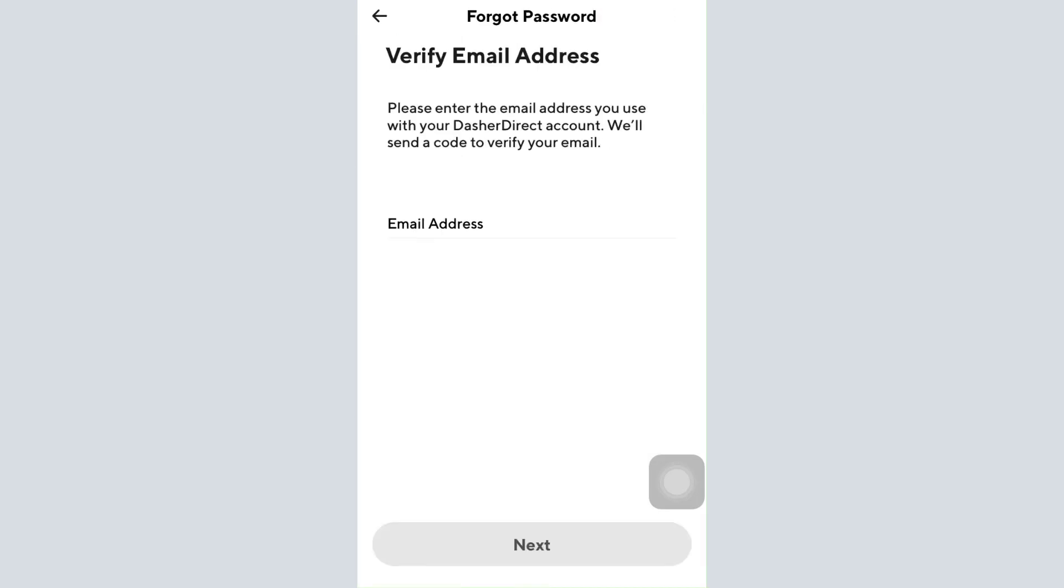Now in order to begin recovering your account, you'll have to give them your email address. So type in your email address in this particular section and then tap on the next button. Once you type in the email address, they'll send you a verification code to verify your email.